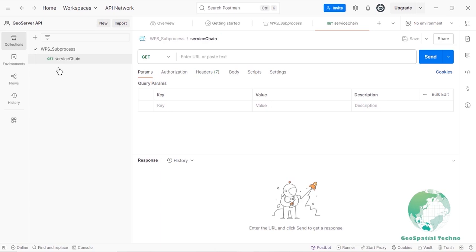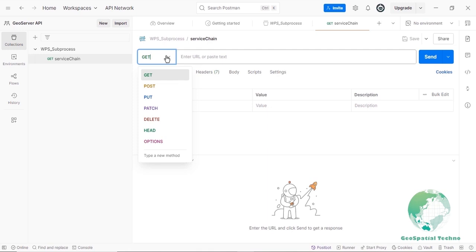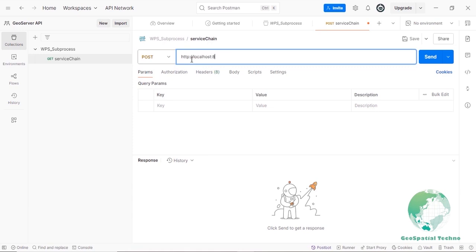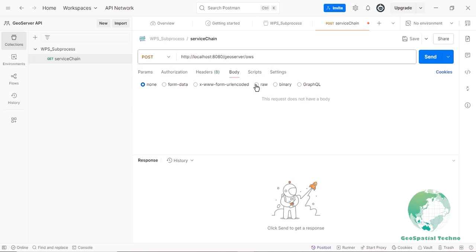Select Post from the HTTP methods dropdown, then enter the URL for your service endpoint. Configure the request details by clicking on the Body menu and selecting the Raw option. Press the Save button to store the request in the collection for easy access.